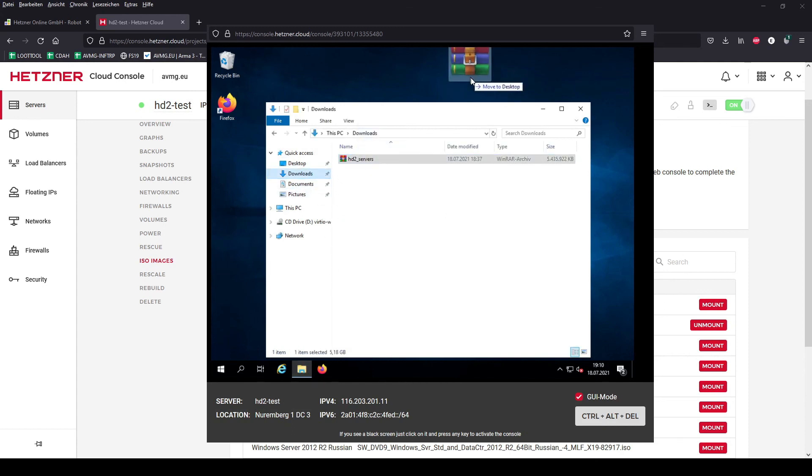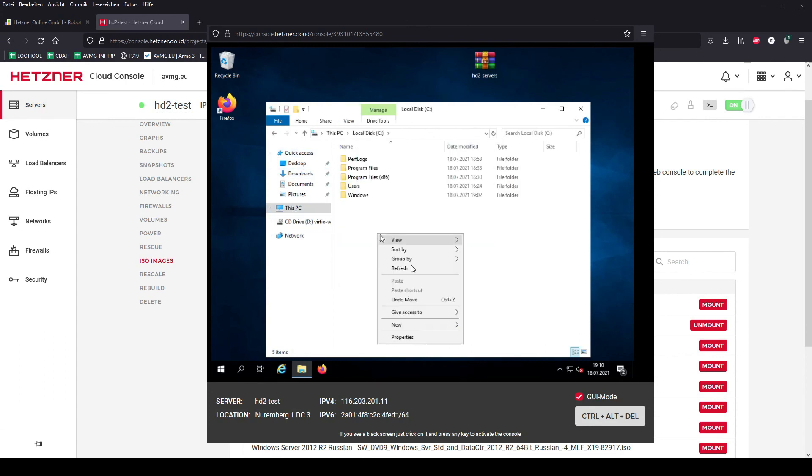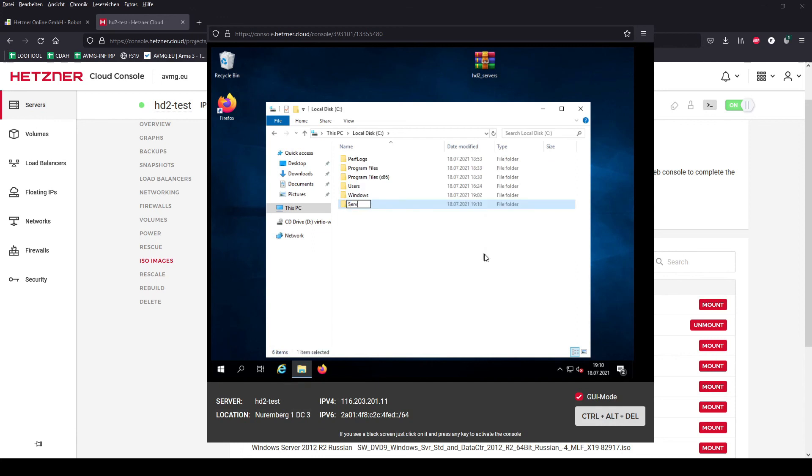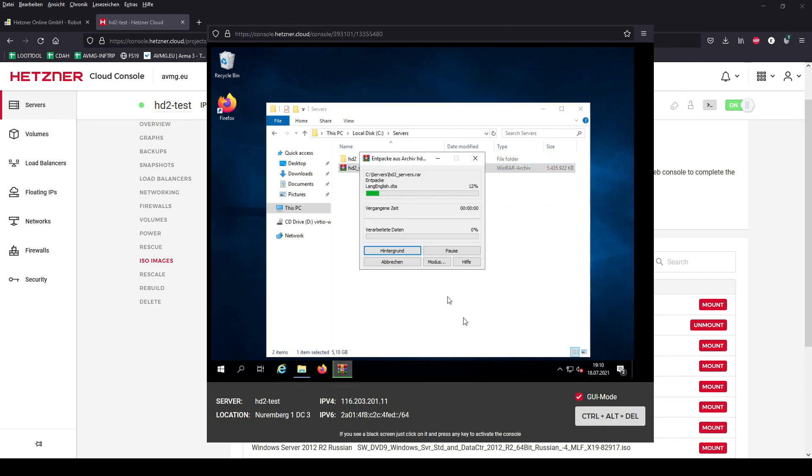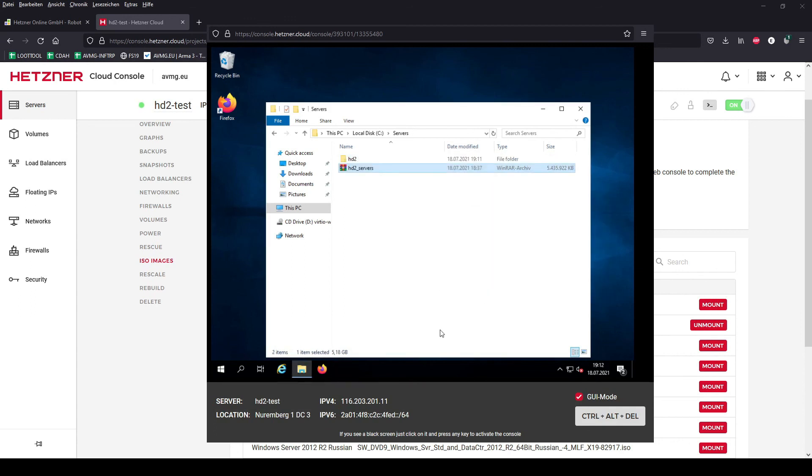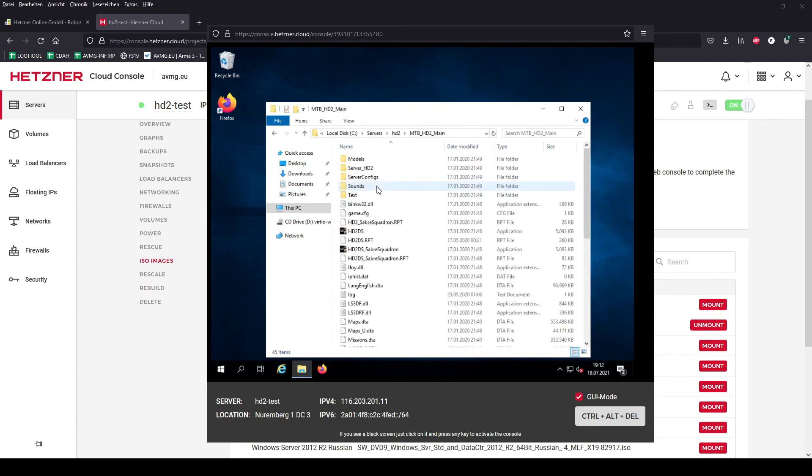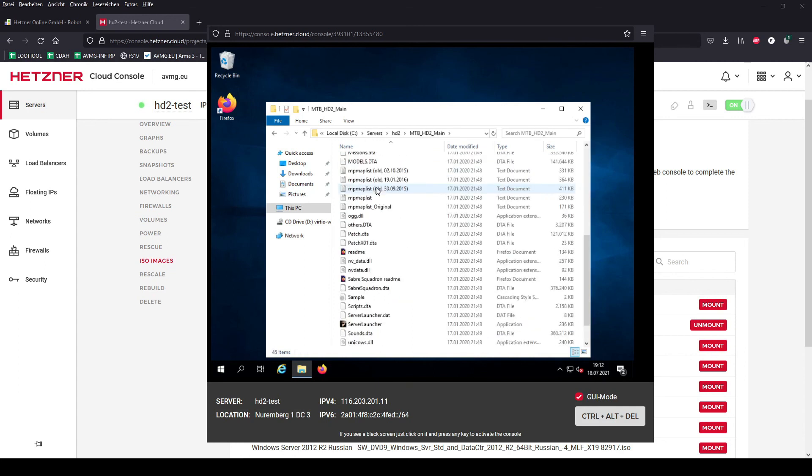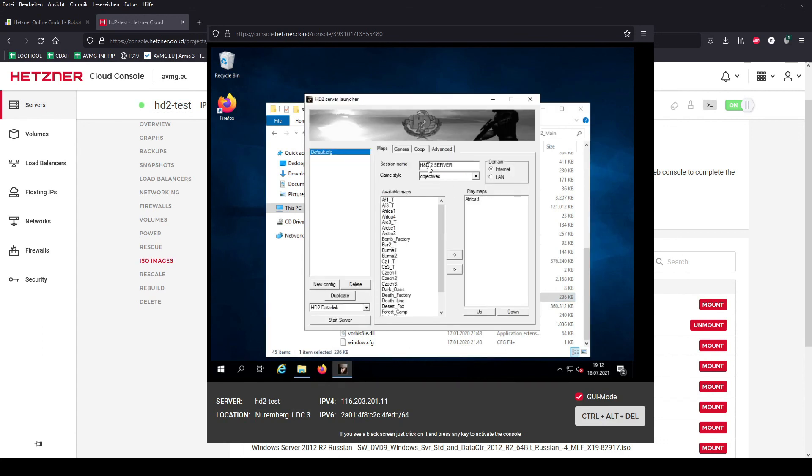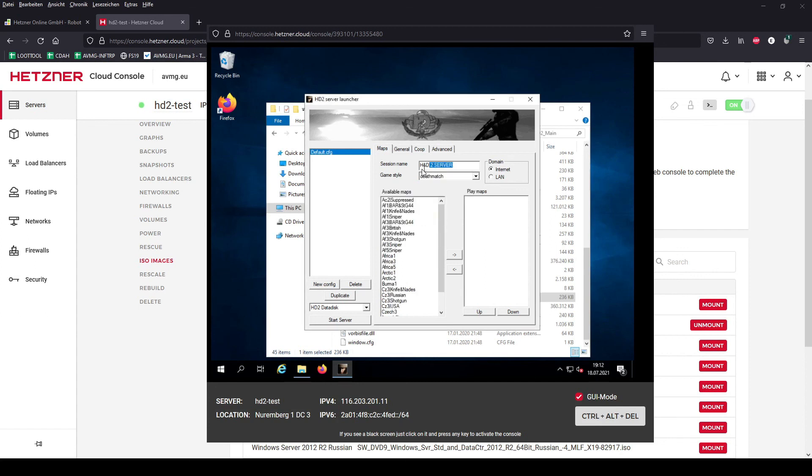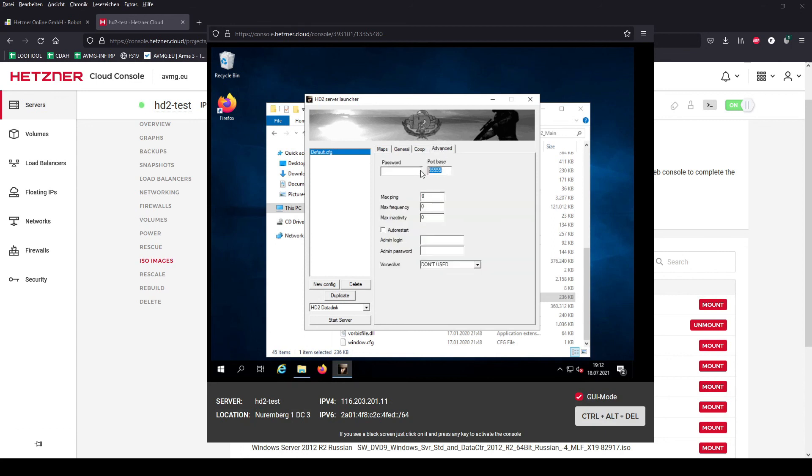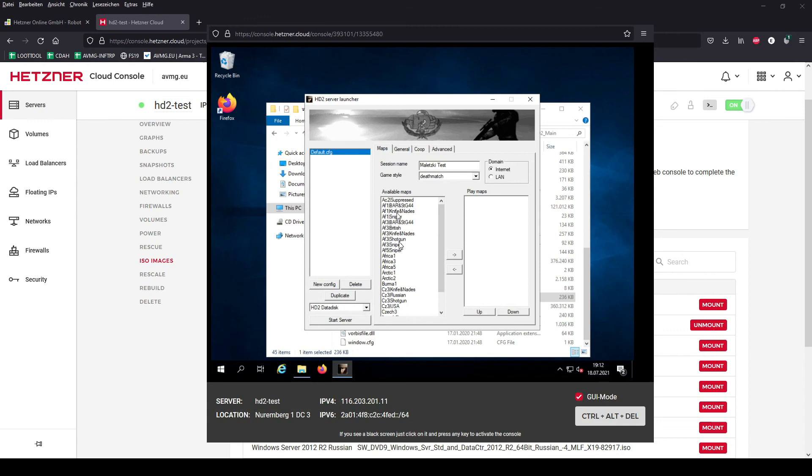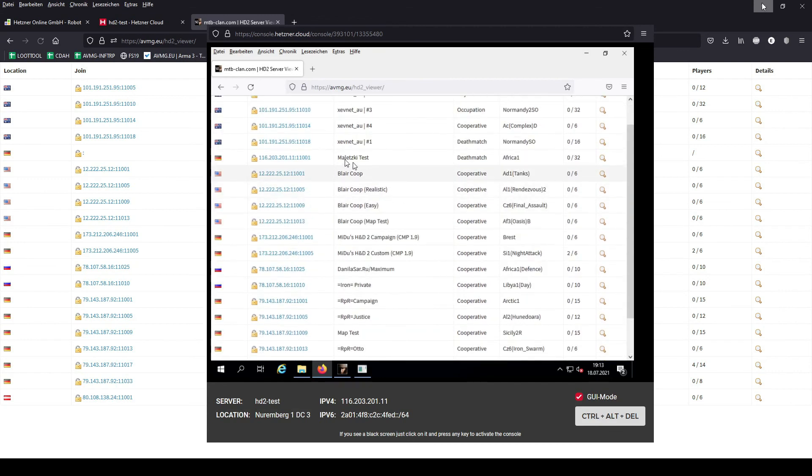In the meanwhile I downloaded my private server folder. The files in there I used some years ago when I hosted my own servers. Going in the HD2 main folder I used the server launcher, set it to data disk, game mode deathmatch, session name Maletsky test. Just set the runtime a bit higher and also changed the port to the basic game port. I tried starting the server, it's not working because I forgot to choose a map. Now I'm starting the server. In the meantime I also checked the server viewer where the server is showing up.